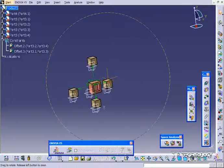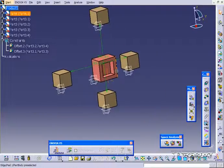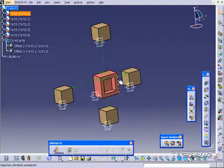So with the offset constraint, we're able to offset certain parts a certain distance away from each other. And this concludes our tutorial on the offset constraint within CATIA V5.